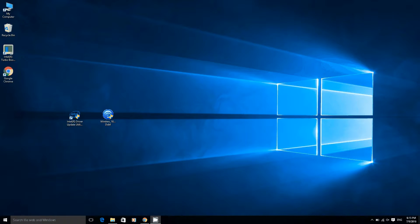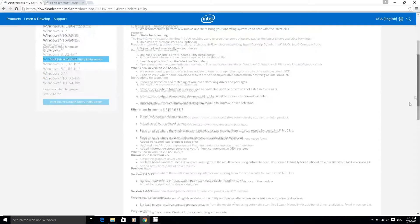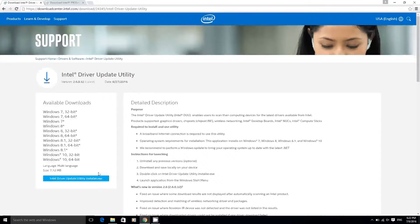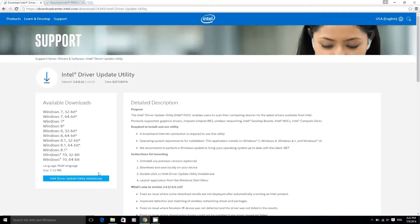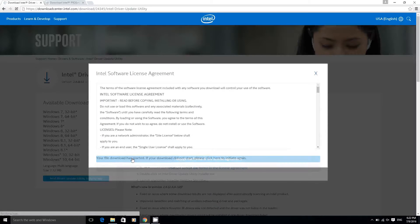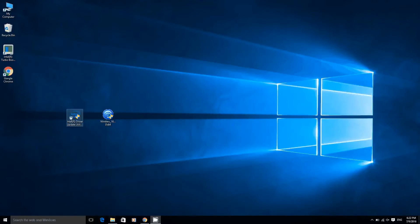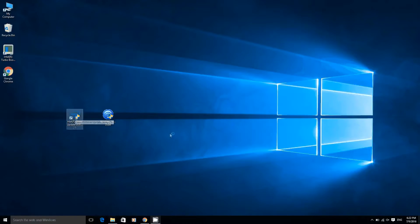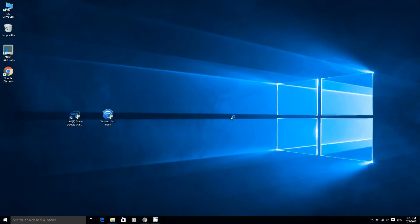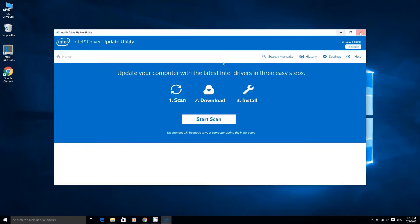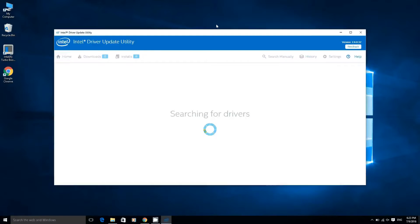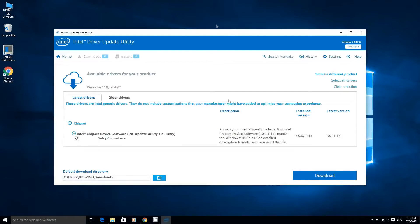So go to Intel's website, download the Intel Driver Update Utility. The link is in the description. Once you've downloaded it, install it and run it. Here you can see there are some updates available. Install all that are available.